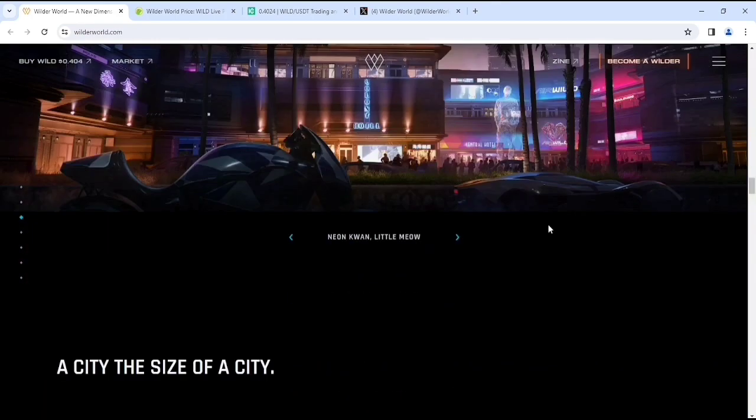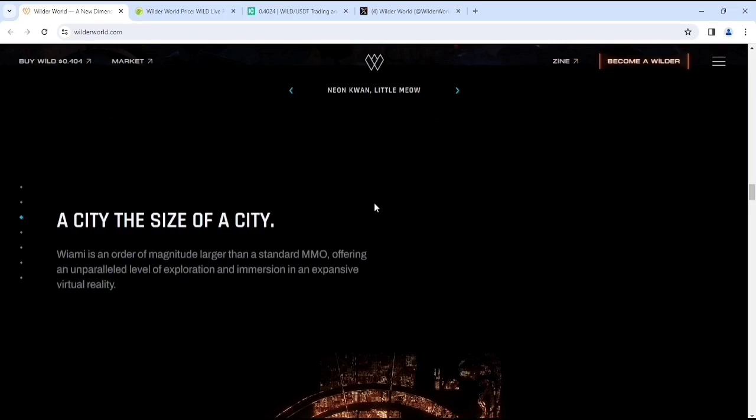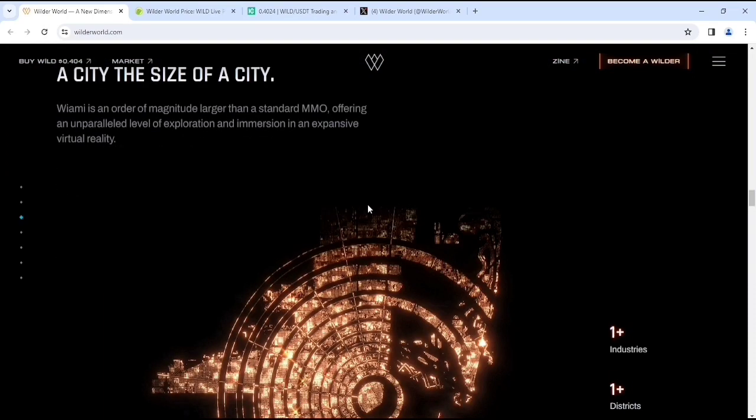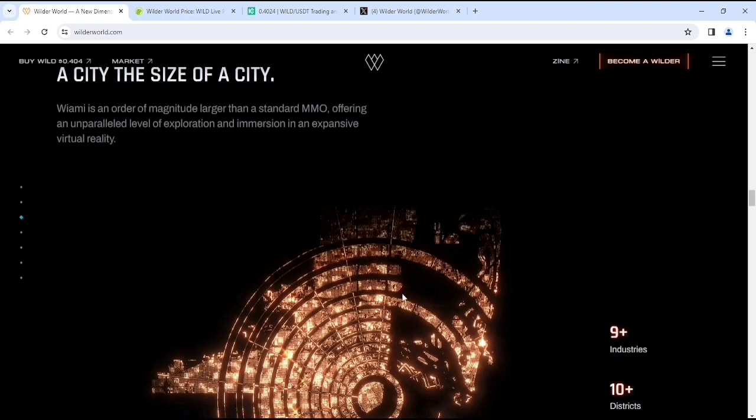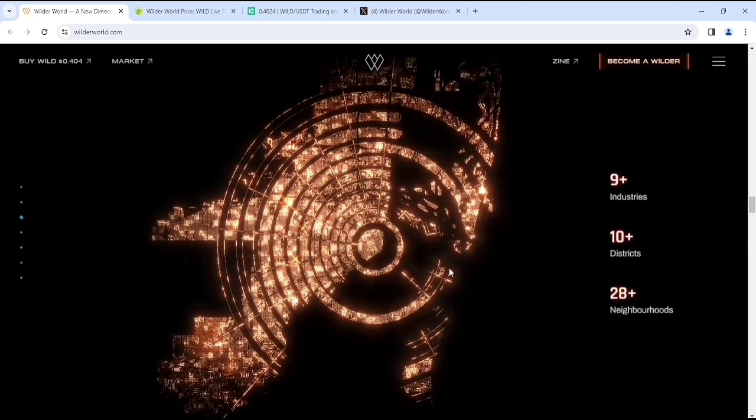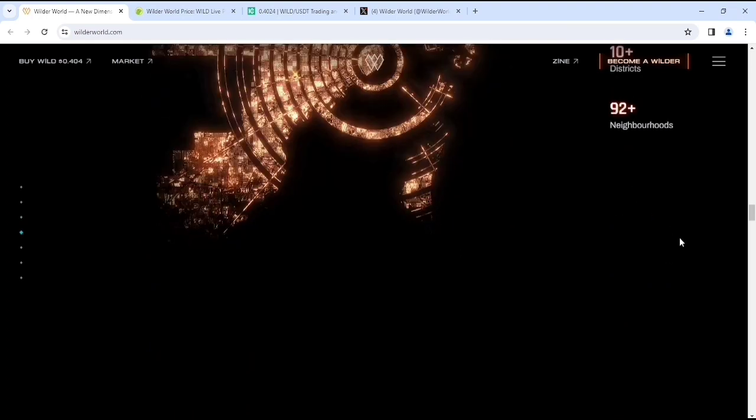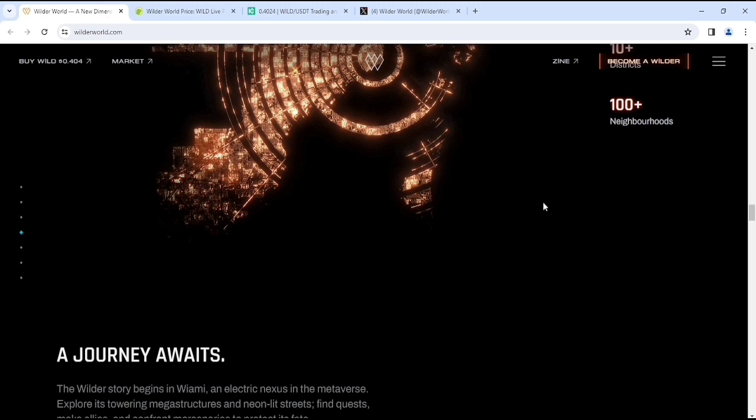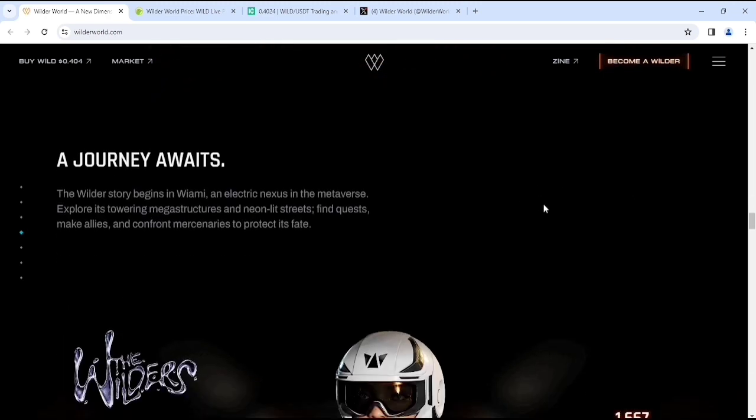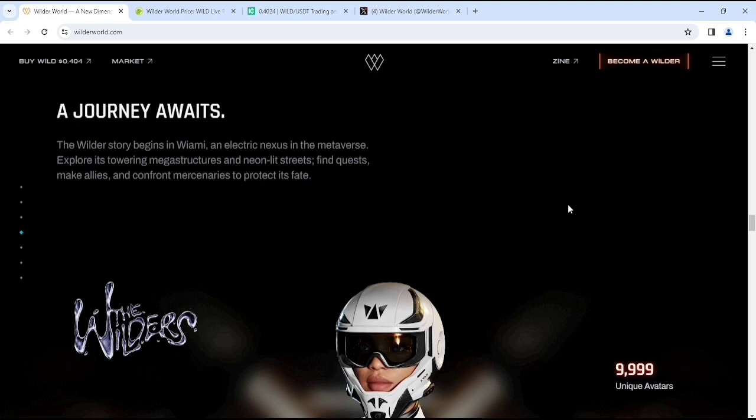This is the interface of their world which is pretty cool. The size of the city - the Miami-like VRB city interface is amazing. They have 9+ districts, 10+ districts and 100+ neighborhoods. The adventure story begins in VRB, an electric nexus in the metaverse. Explore towering mega structures and neon-lit streets, find quests, make allies, and confront mercenaries to protect its fate.